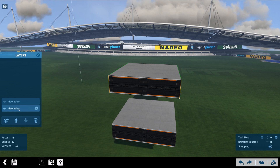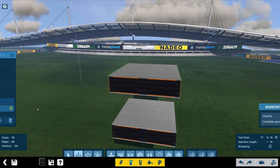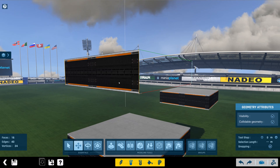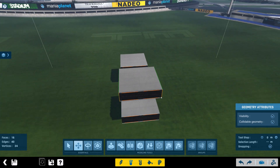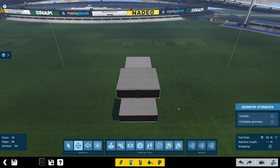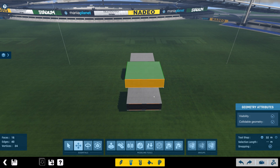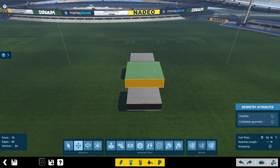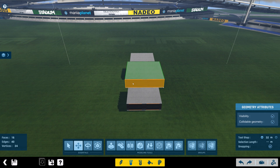I'm going to hide that layer. And we're going to go back in here and change the tool step to 32, which is the size of a stadium platform block. Actually all blocks are — well, one block space is 32 by 32 by 8.